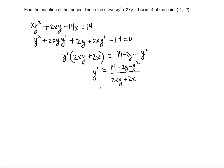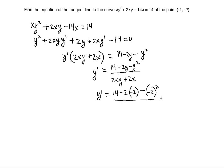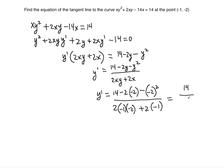Now we evaluate y prime at the given point, which will serve as the slope of the tangent line. Plugging in x = -1 and y = -2: the numerator is 14 minus 2(-2) minus (-2)² = 14 + 4 - 4 = 14. The denominator is 2(-1)(-2) + 2(-1) = 4 - 2 = 2. So y prime equals 14 divided by 2, which is 7.